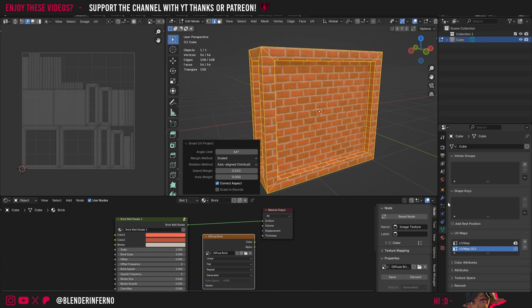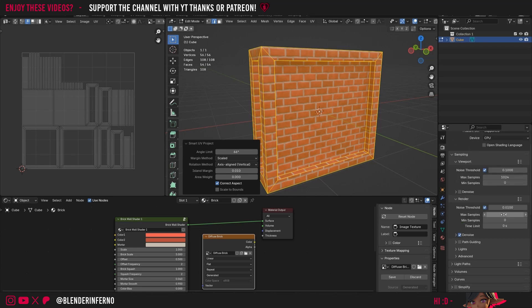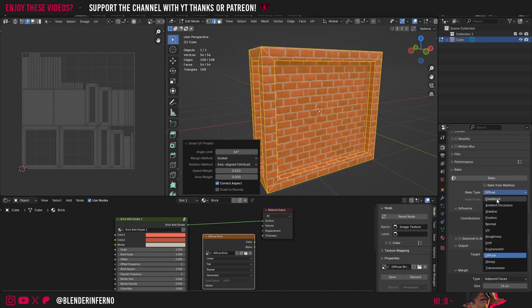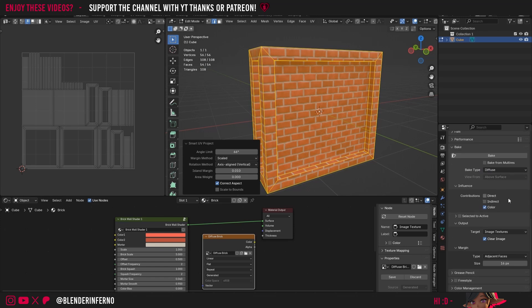Keeping it selected, I'll go to Render Properties, make sure I'm in Cycles, and set my max samples to 10 since we're not doing ambient occlusion yet. I'll scroll down to the bottom, make sure my bake type is set to Diffuse, turn off Direct and Indirect since we don't want any lighting, and then press Bake.